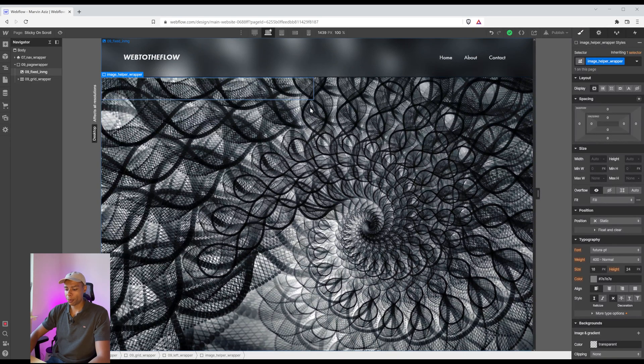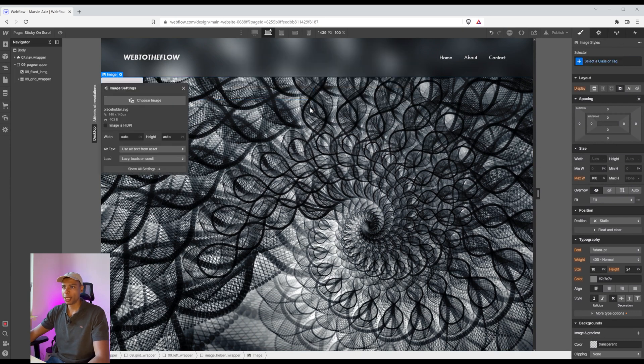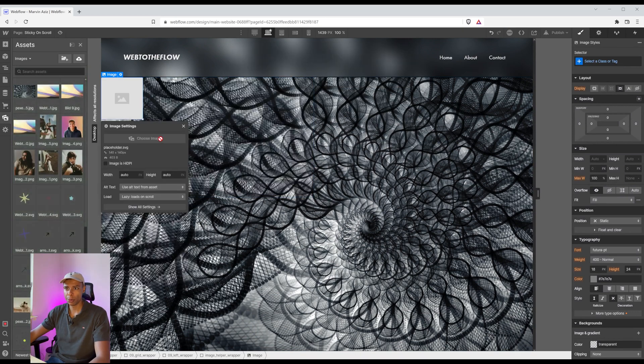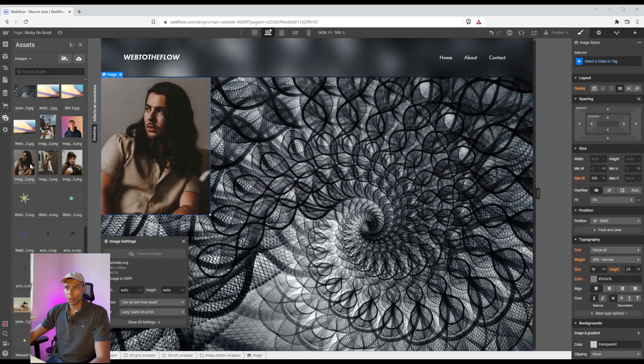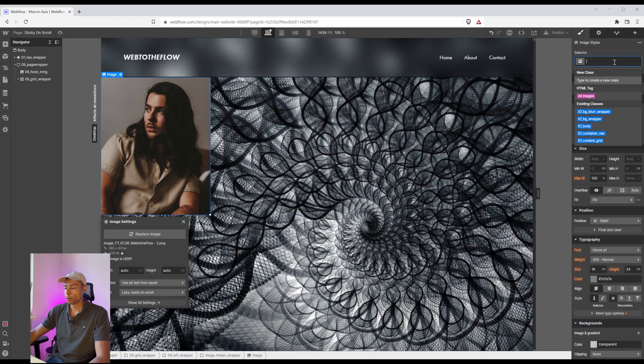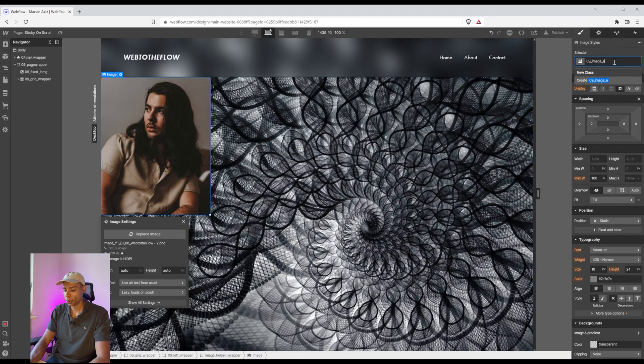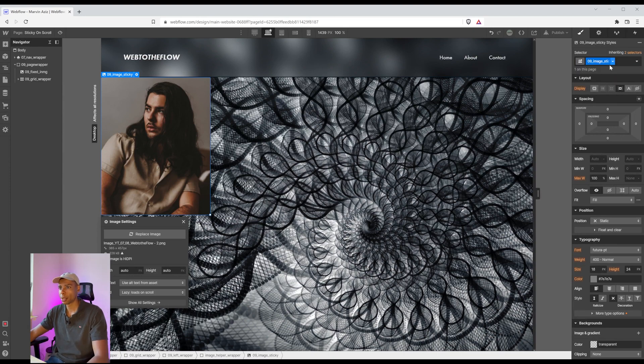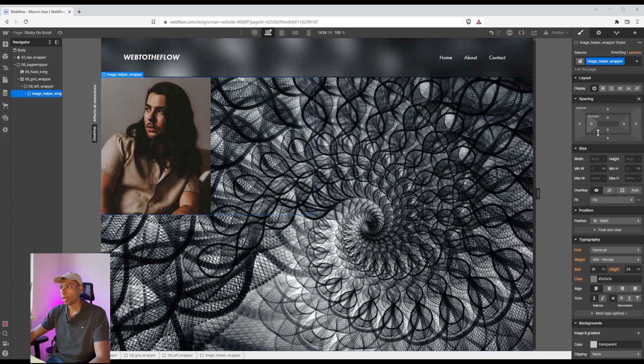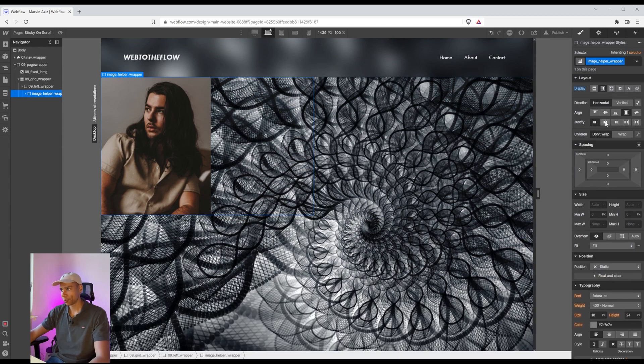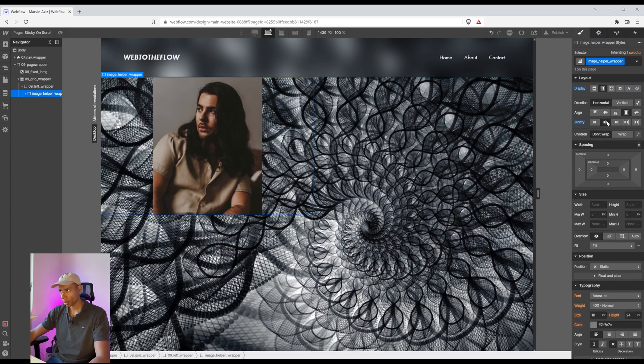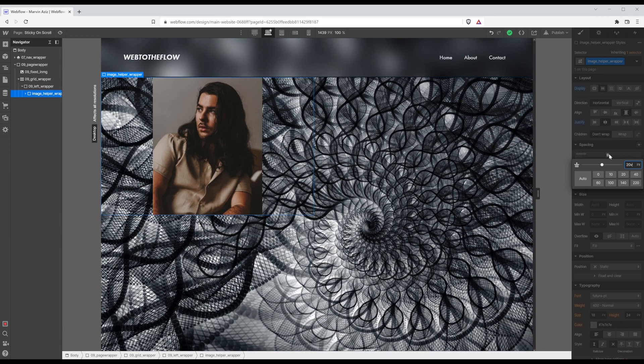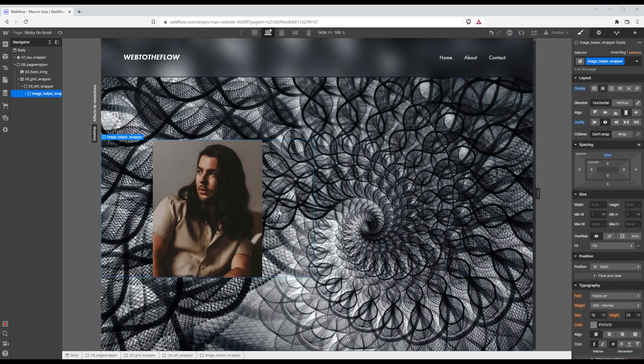So within that image wrapper I'm going to add another element. It's going to be an image and the first one is going to be that one. And I'm going to give it another class which is going to be image sticky because that's supposed to be sticky. Also what I like to do is the image helper wrapper to be display flex and position the image in the middle. Maybe add a little top margin of 20vh. Yeah that looks fine to me.